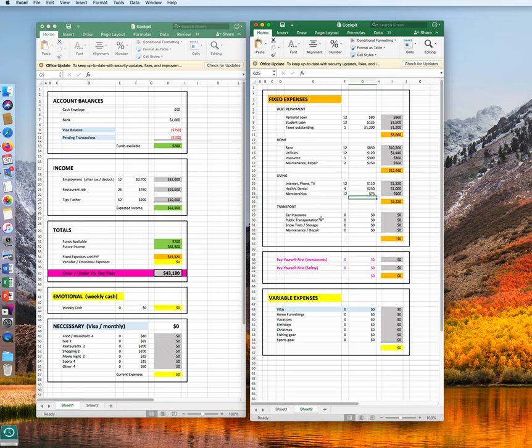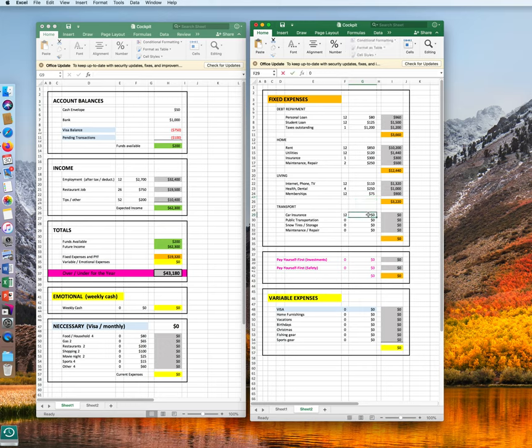Transportation, let's assume you own a used car. You have car insurance, and that is being charged monthly, $150.